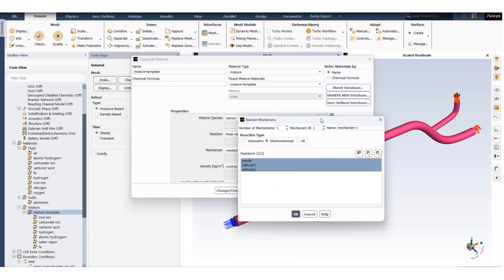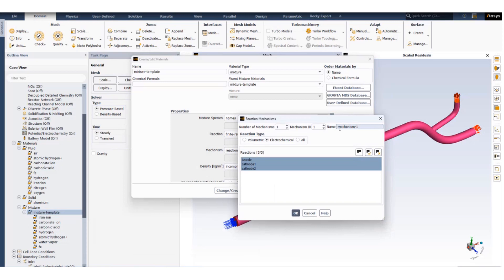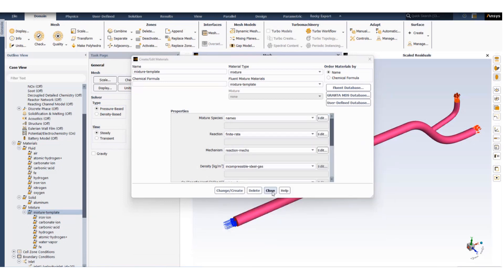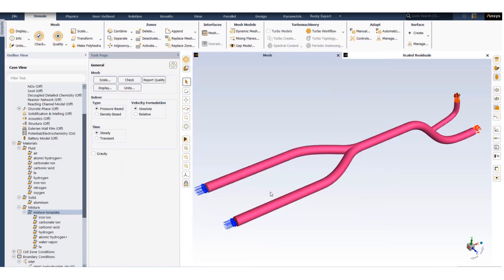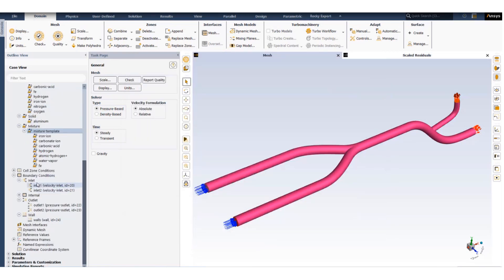In the reaction mechanism you have the option of selecting active reaction mechanisms. In this case all three reactions are active.